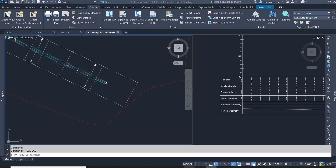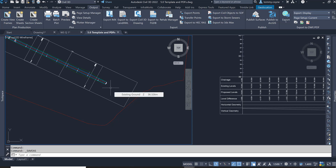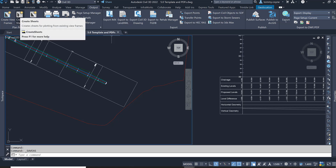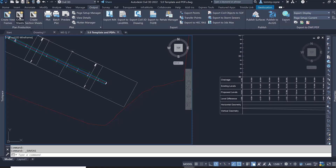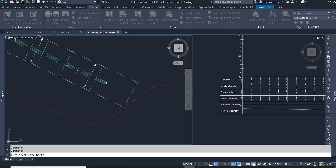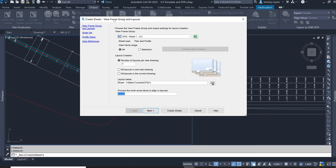In this video I will show you how to create sheets. We now have the view frames created and we're going to create the sheets. Select the Output tab and click Create Sheets from the Plan Production panel. Left click on Create Sheets and the Create Sheets dialog box will appear.